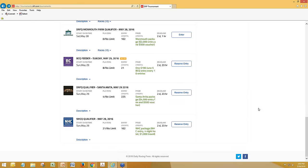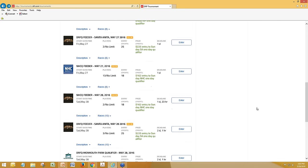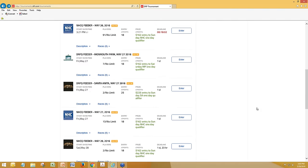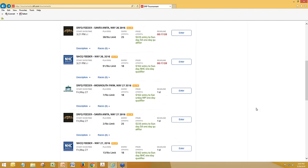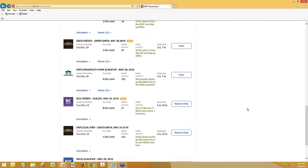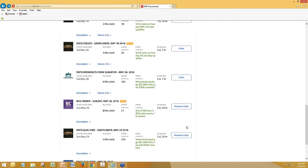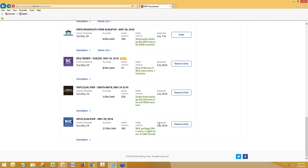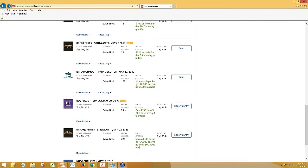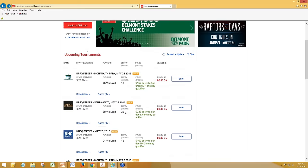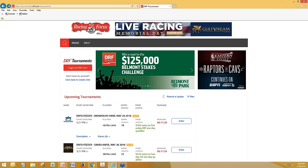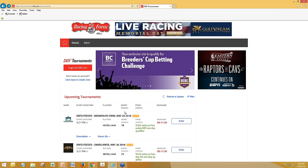You'll see the ones for this weekend — actually a few qualifiers for NHCQ, BCQ, and DRF qualifiers for Monmouth Park and Santa Anita. You can sign up for any of these at any given time. The content on the existing sites — DRF Qualify, BC Qualify, NHC Qualify — that's now all going to live here at tournaments.drf.com, with one exception: there's a round two BC Qualify contest still happening on the old site this weekend, but after that, everything will be happening here.